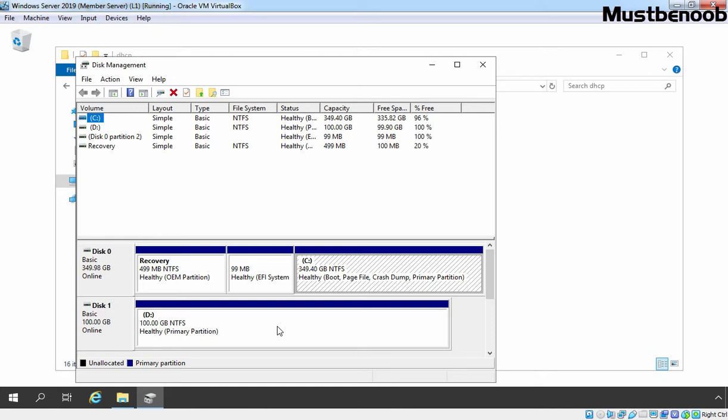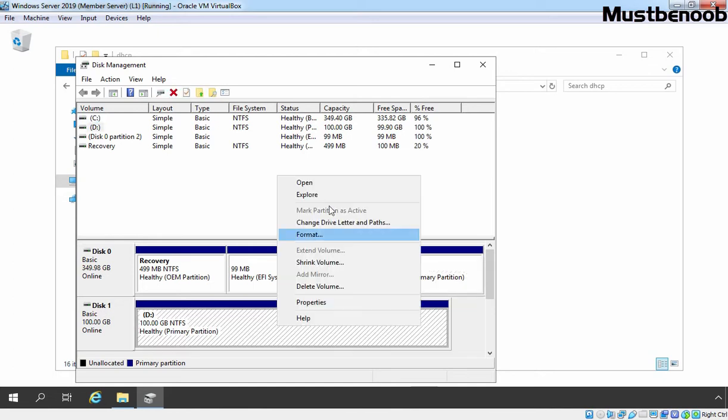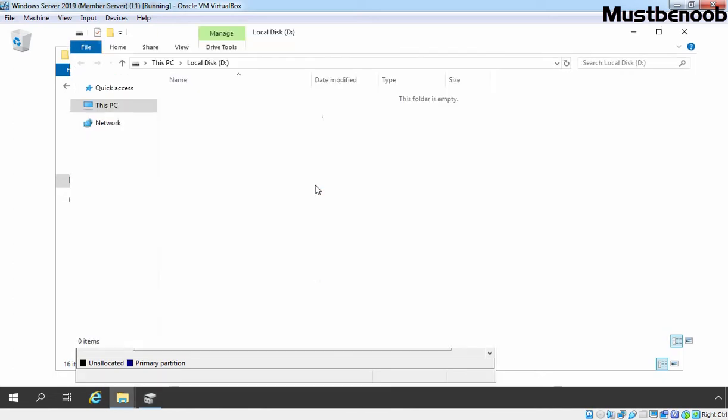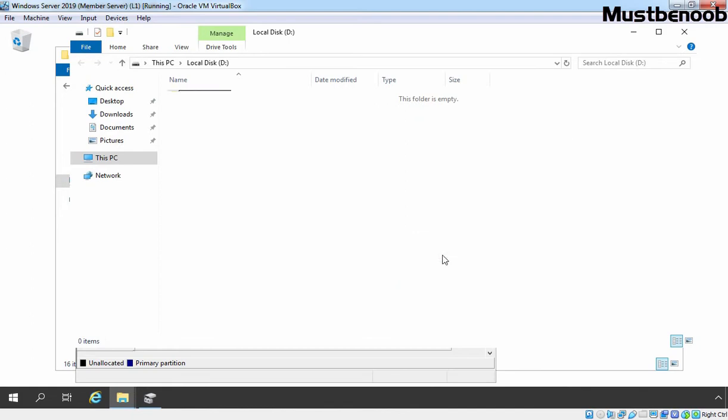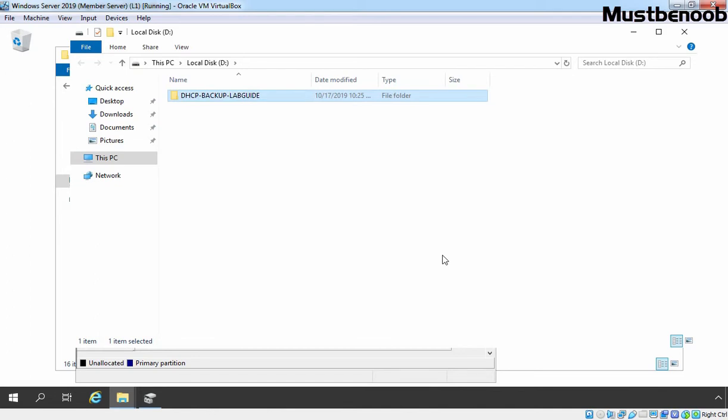Let's open this volume. Here I am going to create a new folder. I am giving name DHCP-backup-labguide.